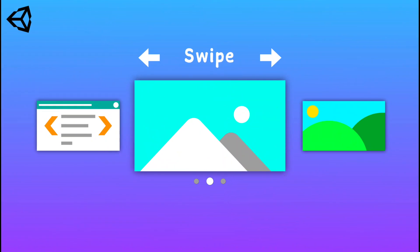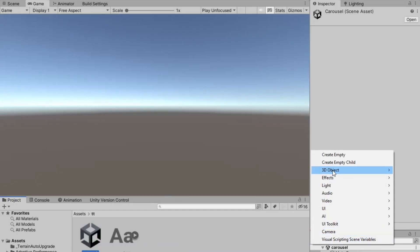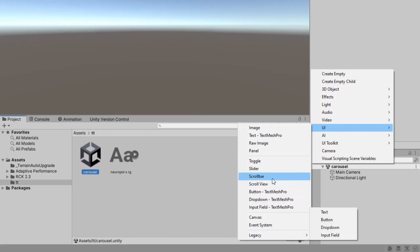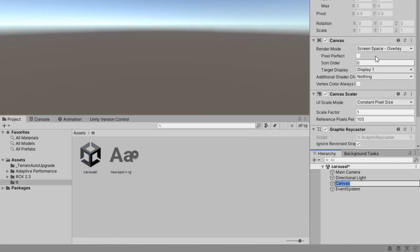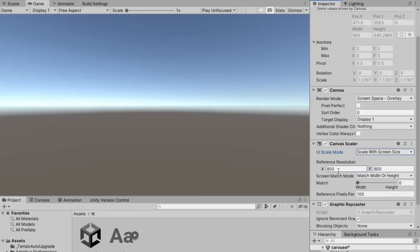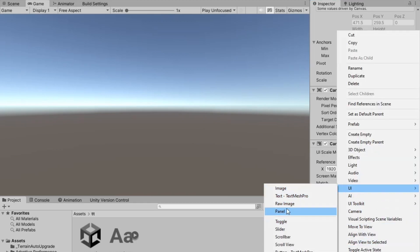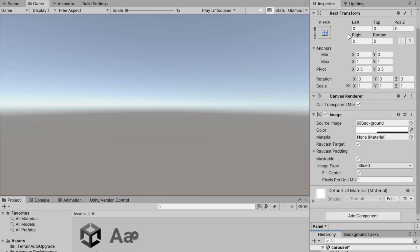Now let's create our own content carousel in Unity. First, add a UI canvas to your current scene. After that, set it to scale with screen size. You can choose your preferred resolution — 1920 by 1080 works best. Now go back to UI, add a panel for the background, and set its colour and opacity as per your liking.